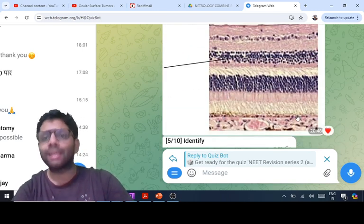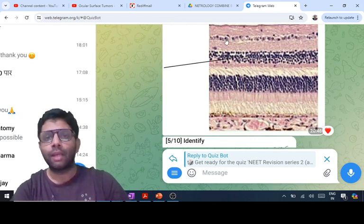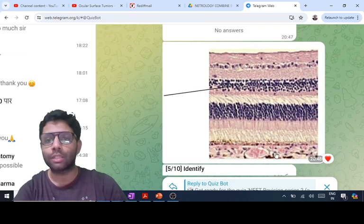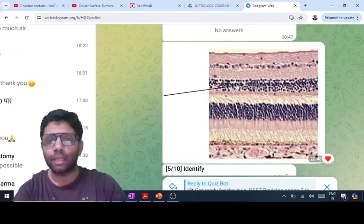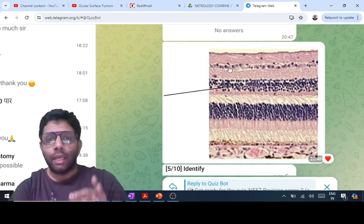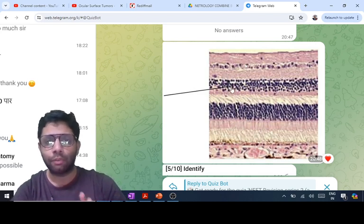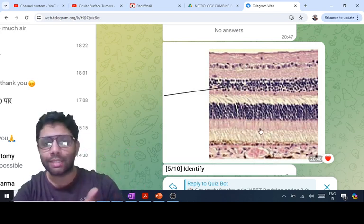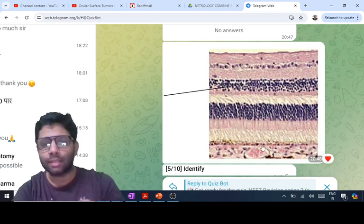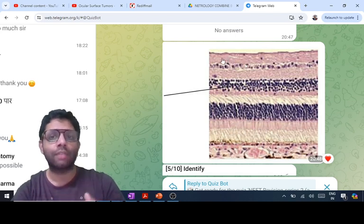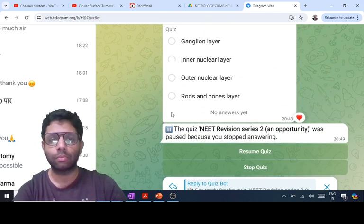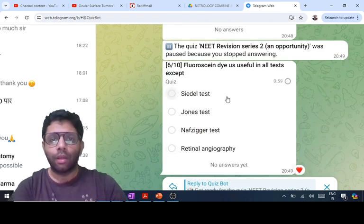This brown layer is the melanin-containing retinal pigment epithelium. There are three levels of nuclei: ganglion cell layer, inner nuclear layer, and outer nuclear layer. Between the ganglion and inner nuclear layers is the inner plexiform; between the inner and outer nuclear layers is the outer plexiform. The outer nuclear layer contains the nuclei of rods and cones; the inner nuclear layer contains nuclei of bipolar, amacrine, horizontal, and Müller cells. The axons of ganglion cells form the nerve fiber layer, which ultimately forms the optic nerve. The answer here is the inner nuclear layer.